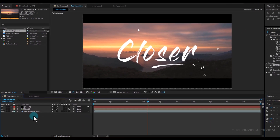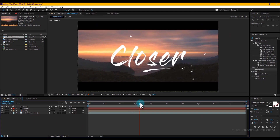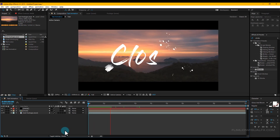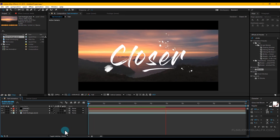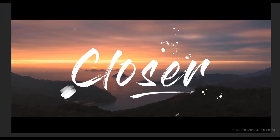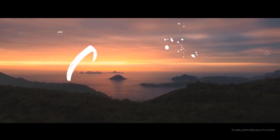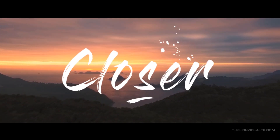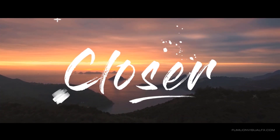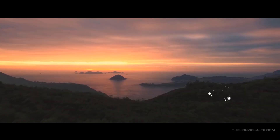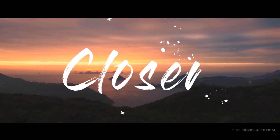Our animation is complete! Press 0 to RAM preview. Thank you so much for watching this tutorial. If you liked it, please subscribe to my channel — it's totally free. Don't forget to like and share. Thank you, have a great day!